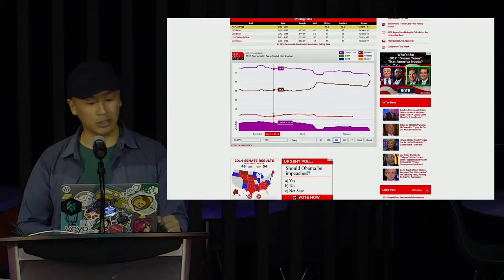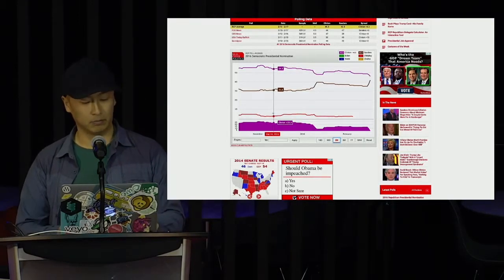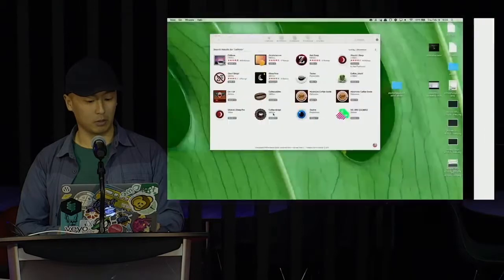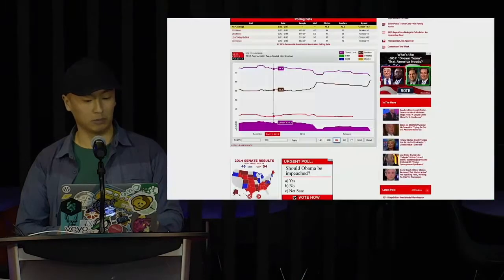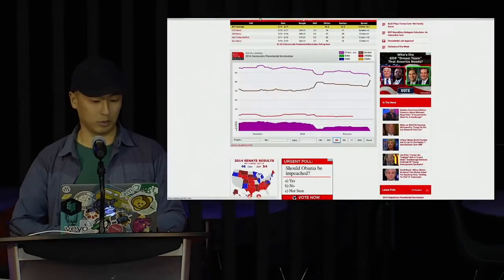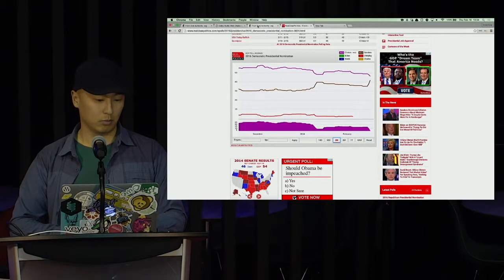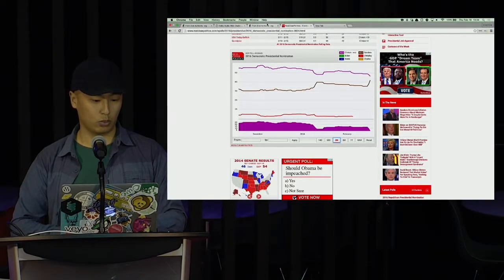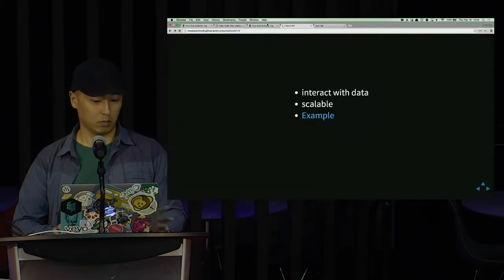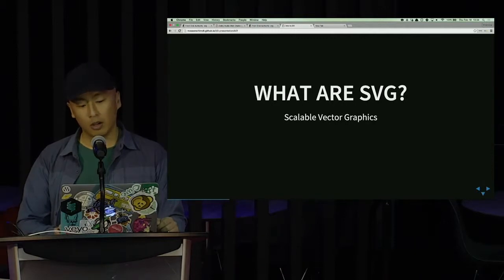And here's one that basically uses D3 and also SVGs in combination. A site called RealClearPolitics. And let's see if I have to get back. All right.